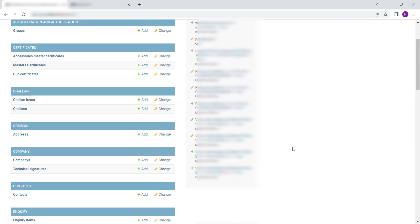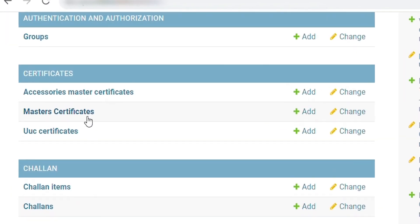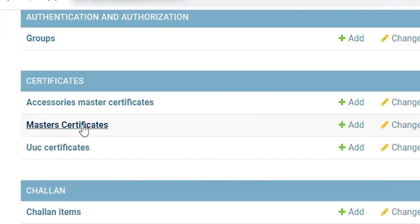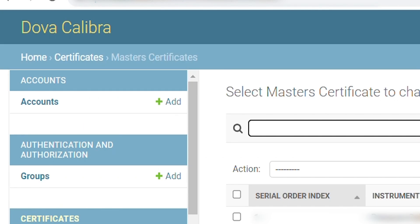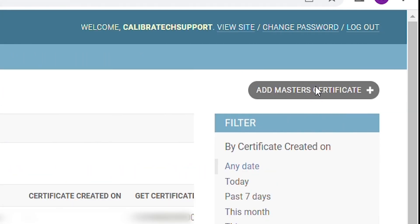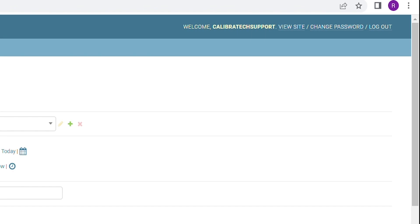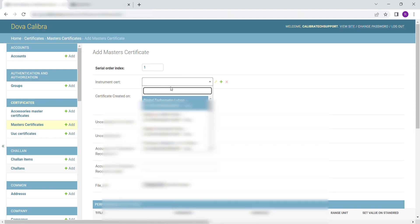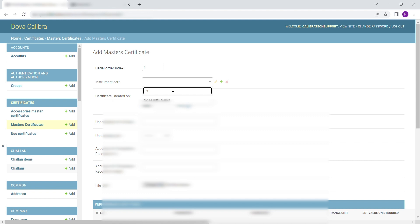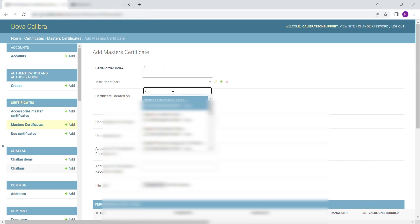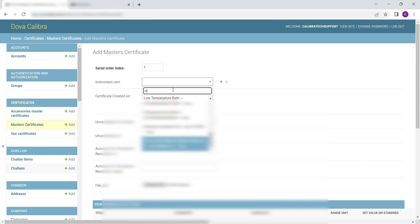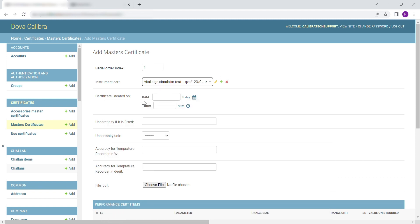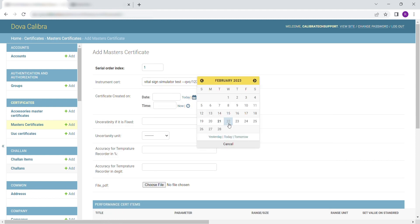To enter Master Instrument Certificate, scroll down to Certificates. Select Master Certificates. Then click on Add Master Certificate. Fill in the following details, like Serial Order Index. Enter the Instrument Certificate details and Date Details.